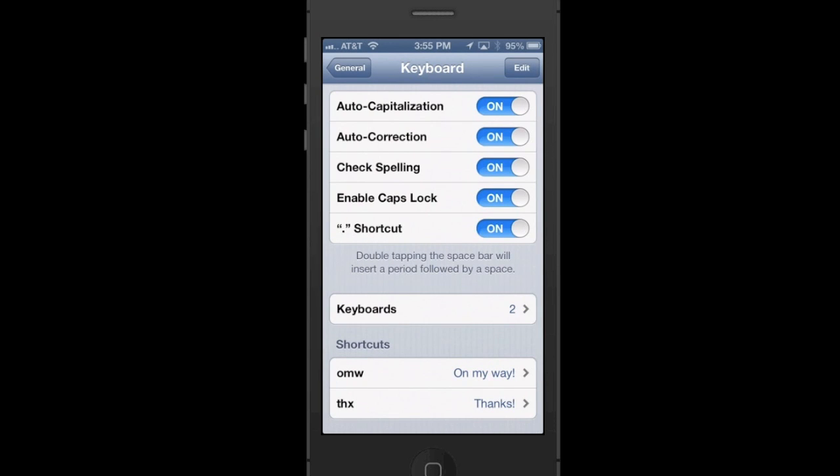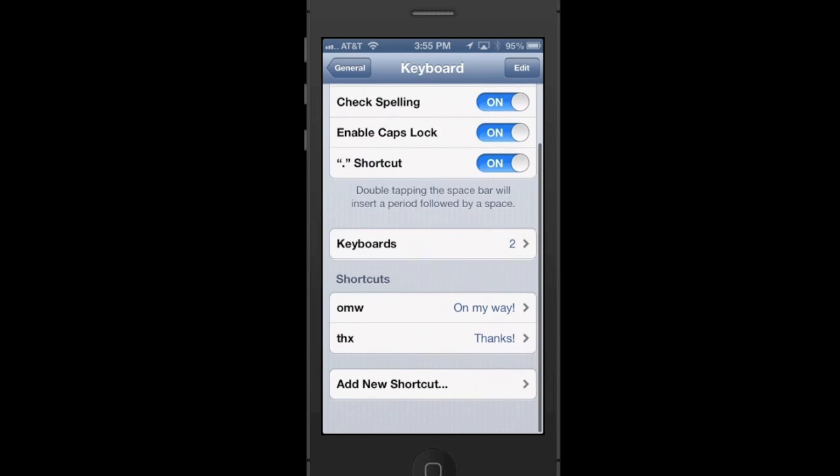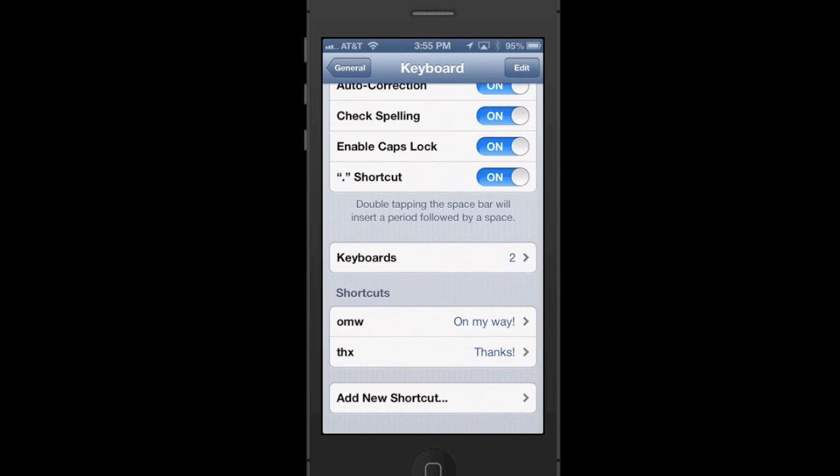Now notice at the bottom it says Shortcuts and I can see 'on my way.' I can also see another one that I've put in: Thanks, THX. Here's how to create your own.